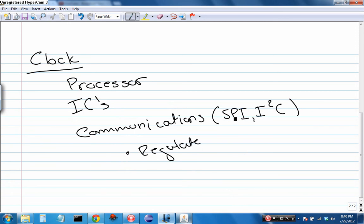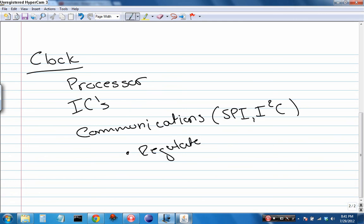What a clock's job is, is to regulate something in some way. For communications, it's going to regulate the speed of communication for SPI and I2C, and it also makes sure that everyone's talking at the same time. In ICs, such as DACs and ADCs, that's digital-to-analog converters and analog-to-digital converters, it's making sure that the data is converted at proper intervals and that data can be sent out through a communication at proper intervals.